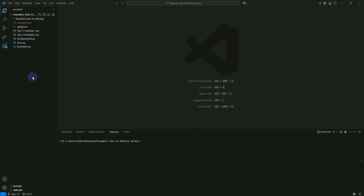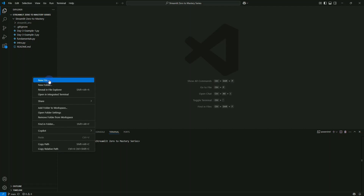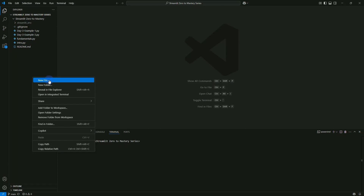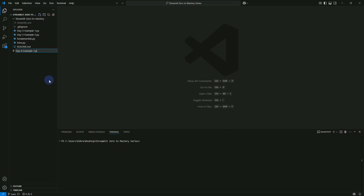Let's start our coding. We are in VS Code on our Streamlit 02 master series. We'll create a new file — Day 4, Example 1.py. We'll start by creating a simple dataframe and displaying it with st.data_editor.